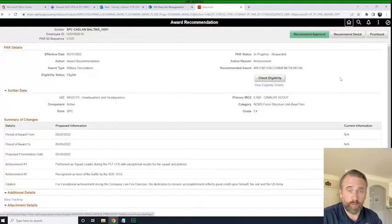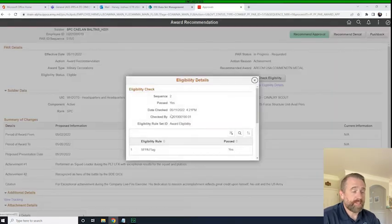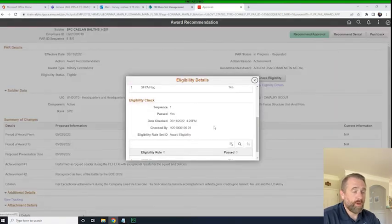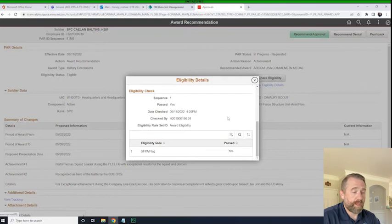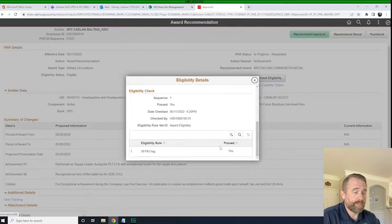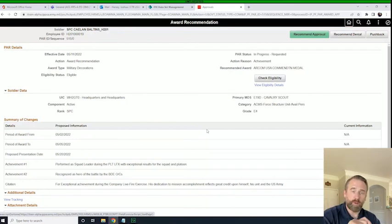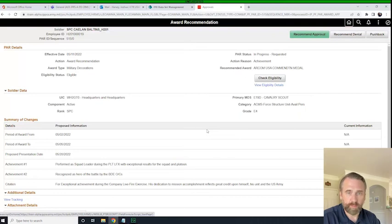Before I hit Recommend Approval, I want to make sure that they're eligible. I click the Eligibility button and it says they have passed the rule for being flagged — they are eligible. So that's great. This is the equivalent of signing the back of the 638, when the S1 or the commander would validate that the individual is eligible for the award. It's the same theory.